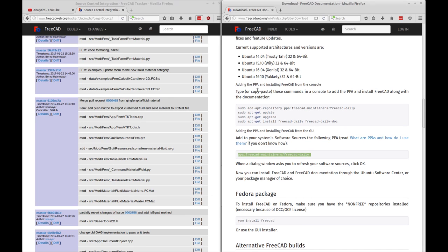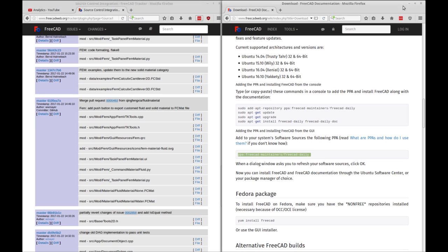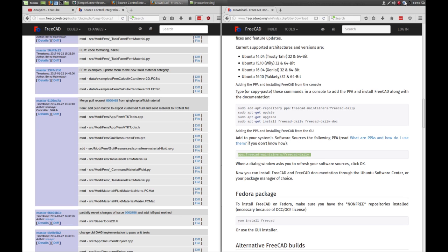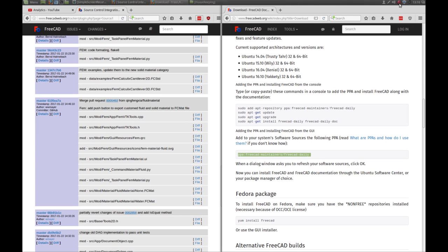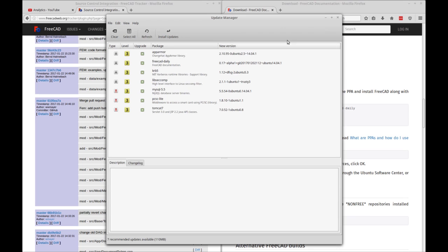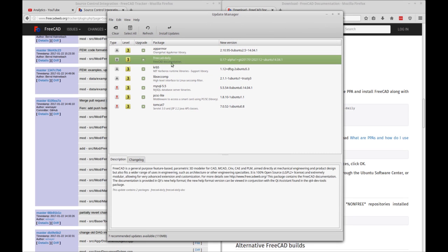And now what you want to pay attention to on a daily basis is in your update manager, which is really the same software, just a different package. I'm going to open that up. And you see the update manager. You see FreeCAD listed here.